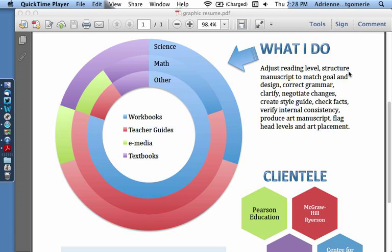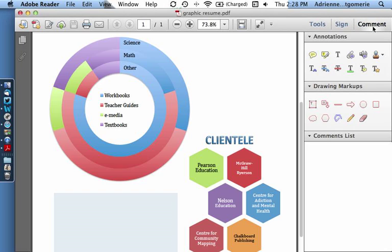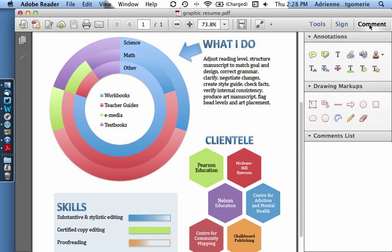Here I have the XI version open and all the comment tools are now in a sidebar, a big change from Pro 9 on my other videos.